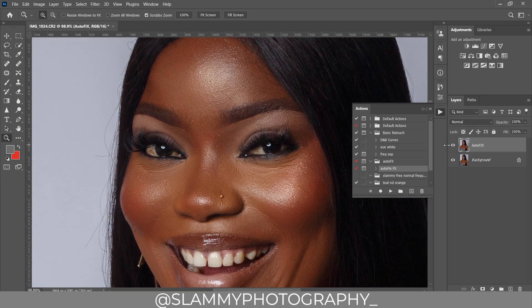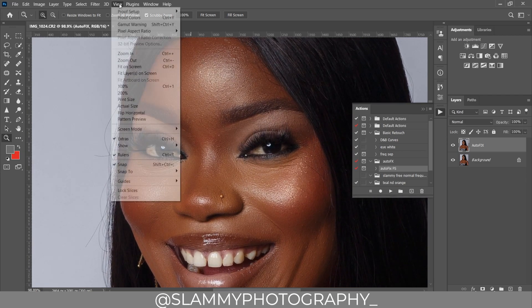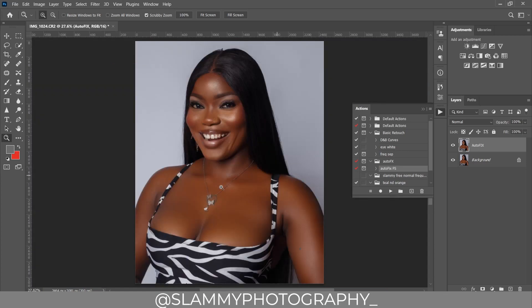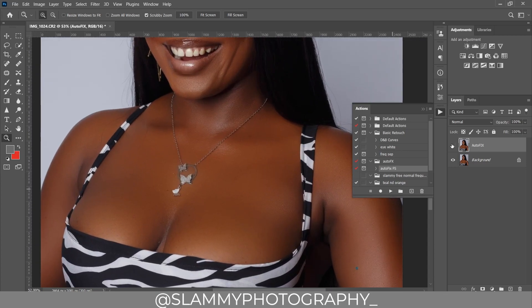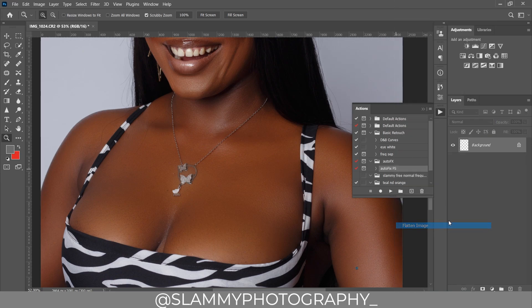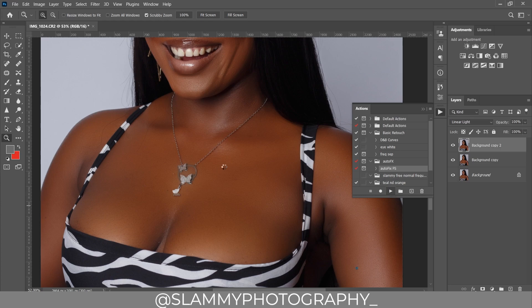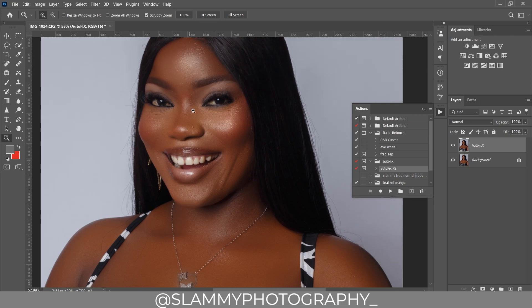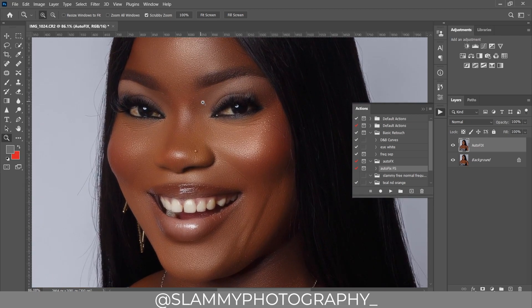Before and after — this is already looking nice, but just to make the effects way more impactful, we are going to apply it again. We are going to flatten this one and then apply the Auto Fix FX action again. This time it's going to smooth our image even more while retaining the skin texture.